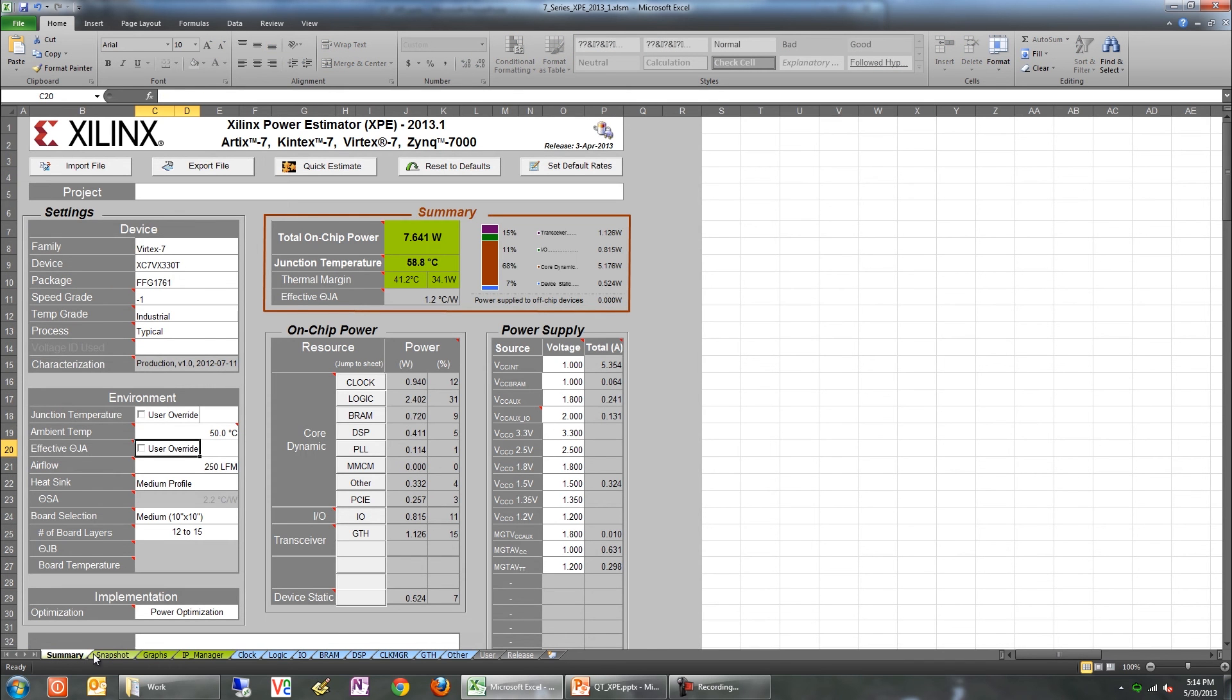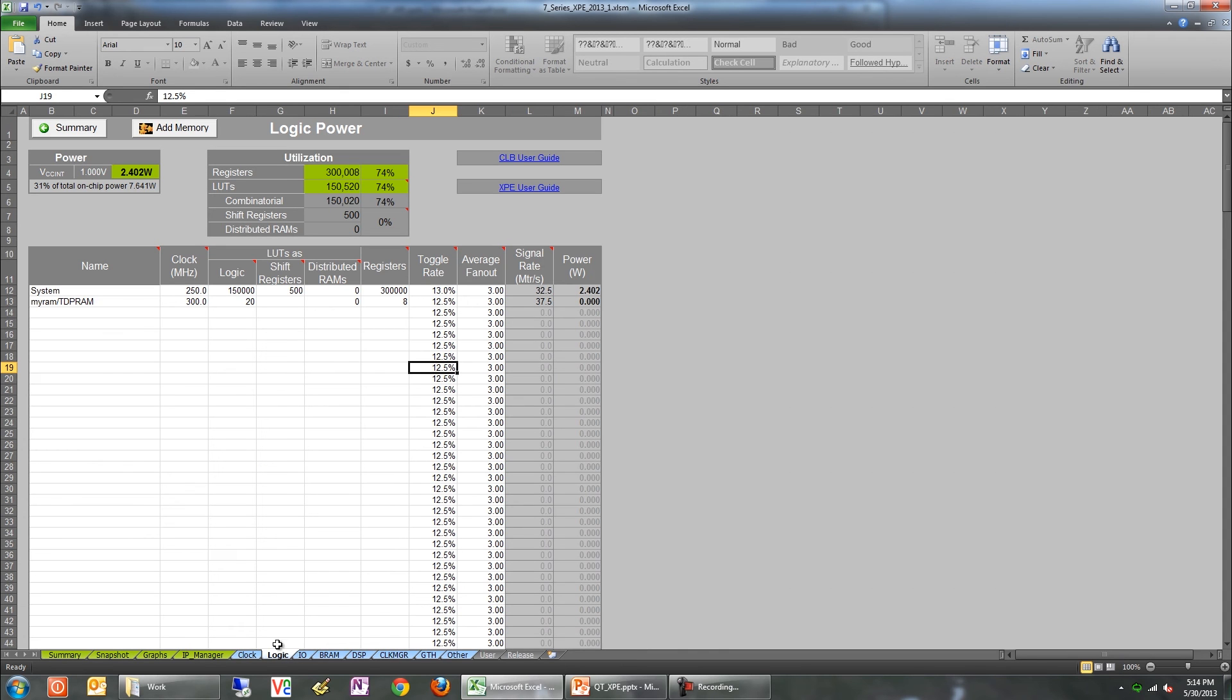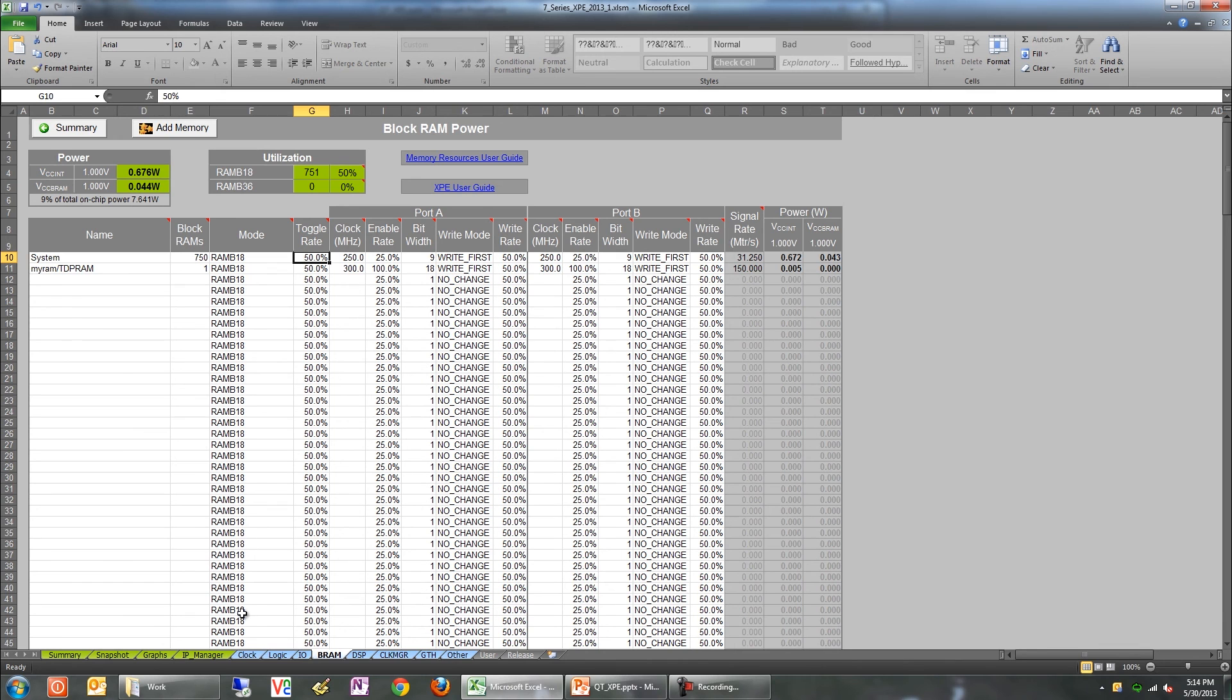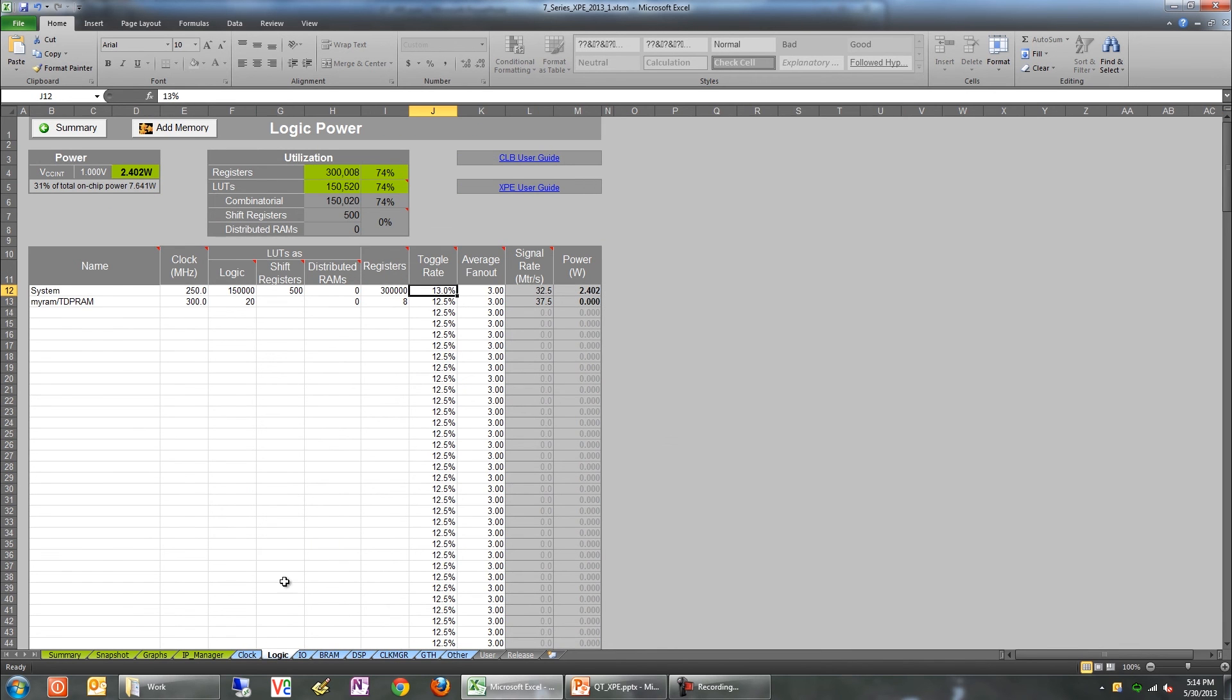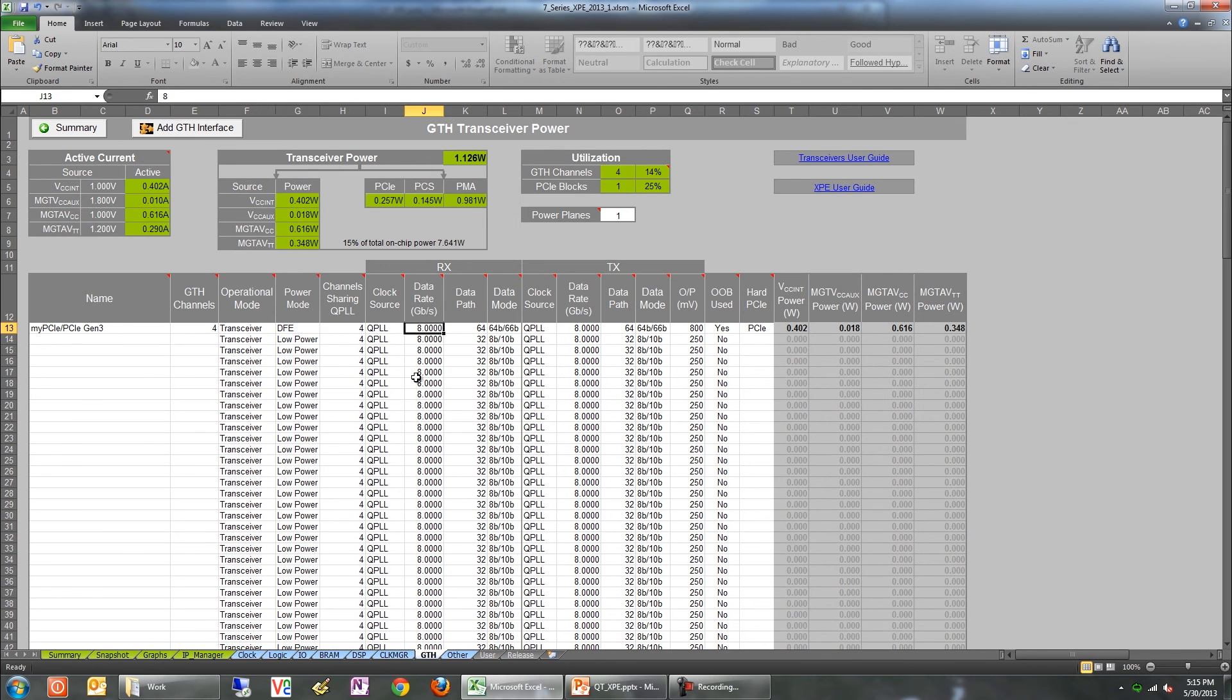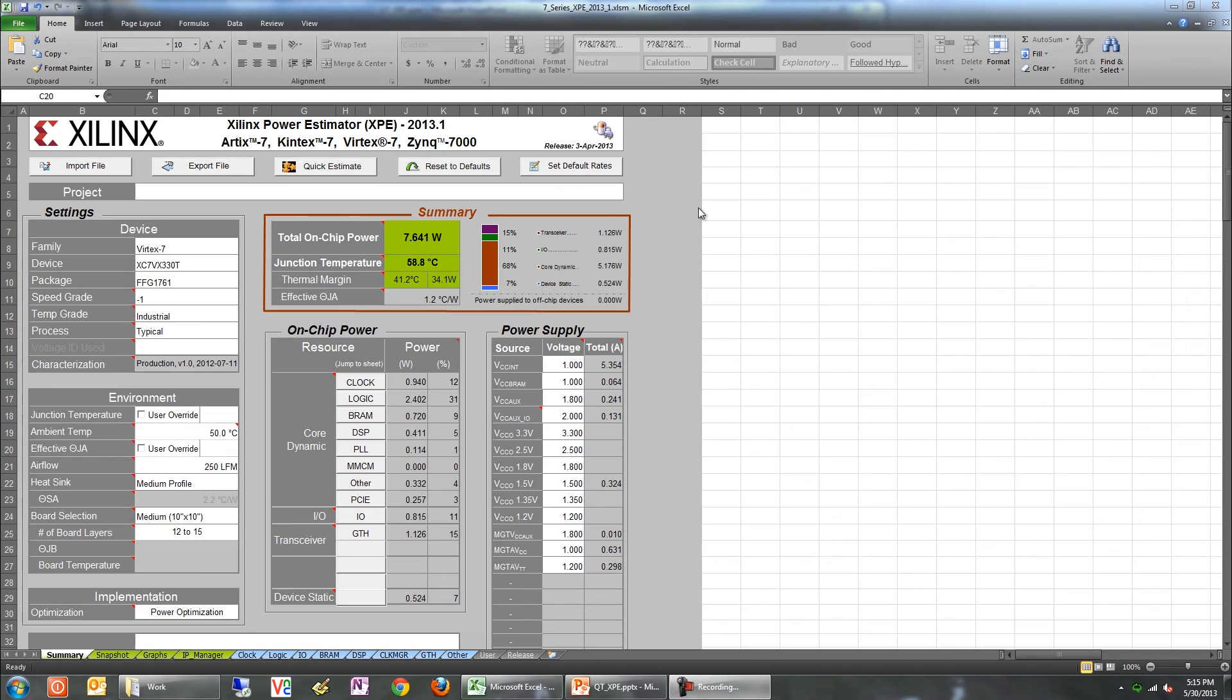To get the best possible power estimates, it's critical that you model the design accurately. Fine-tuning the settings will improve the correlation with hardware dramatically. Now there are two key ways in which you can fine-tune the settings to accurately model your design. The most important ones are the toggle and enable rate settings found in the clock, logic, and BRAM tabs. Accurately modeling the rates based on your knowledge of the design goes a long way in getting accurate power estimates. The second key area to review is the settings for the GT tab. Check to see if the power mode and data rates are modeled correctly.